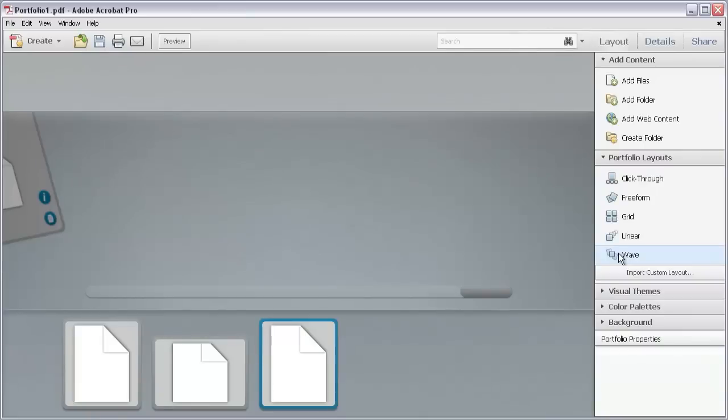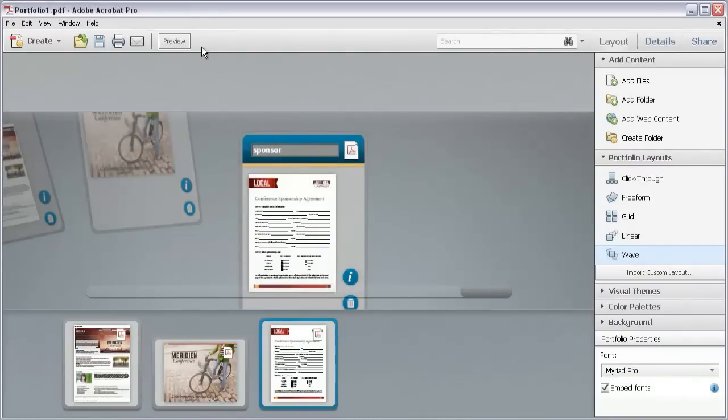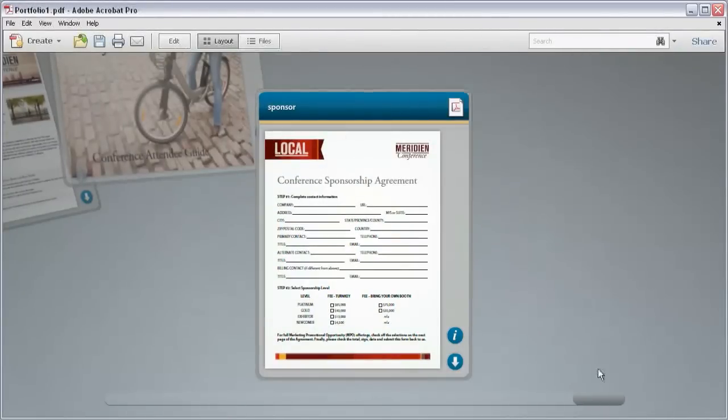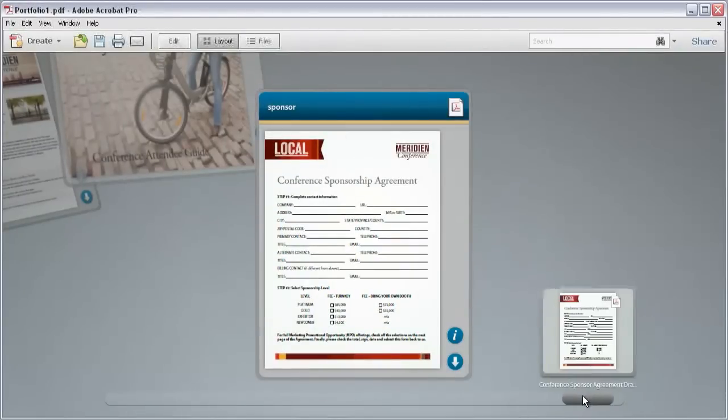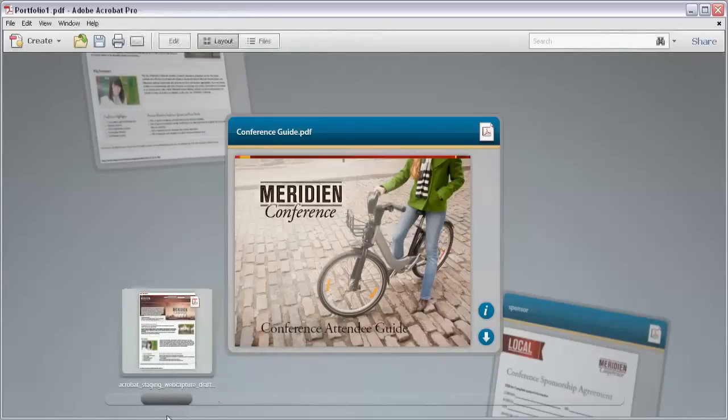To test a different layout, like the Wave layout, it's best to see that in a preview. Click the Preview button, and when Acrobat 10 shows the preview, try out the navigation features to show the cards.